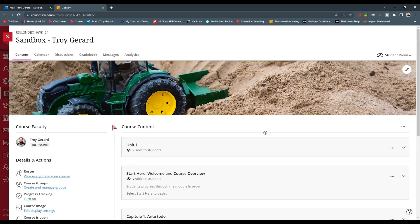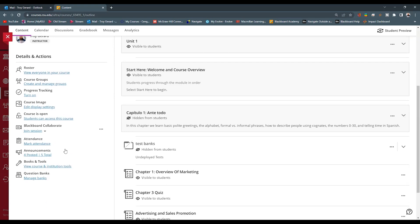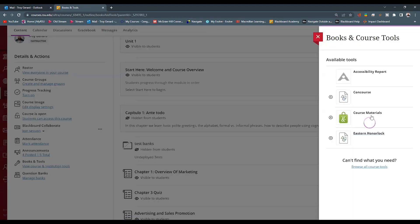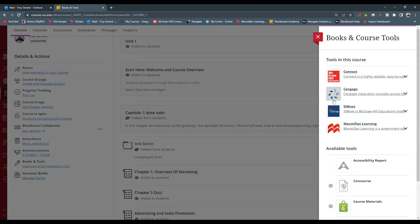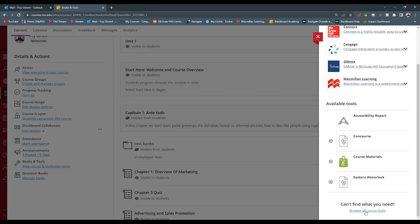Once inside the course in Blackboard that we want to connect to our Cengage platform, we want to go and find the Books and Tools resource here on the bottom left-hand side. Once the menu opens, you can see that I have Cengage up here at the top. That's because I have connected to Cengage previously. But for the first time, we want to go down and hit Browse All Course Tools.